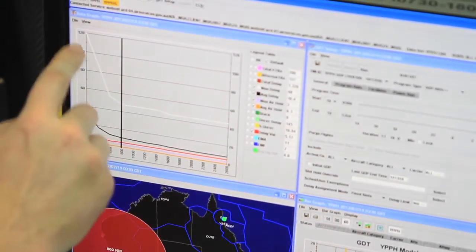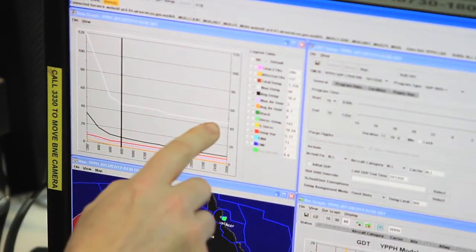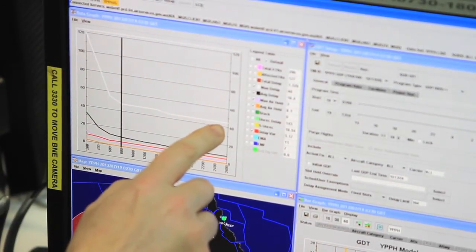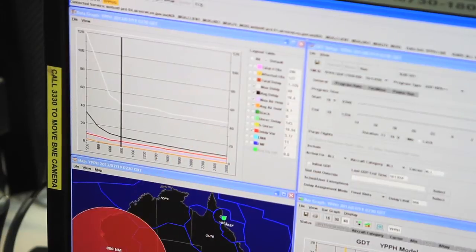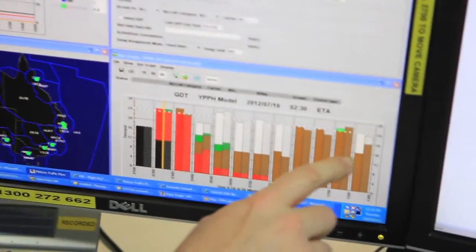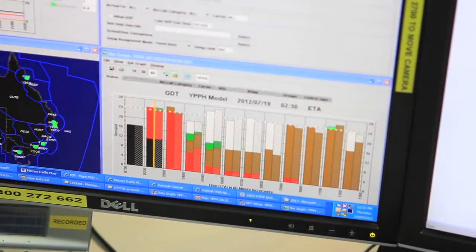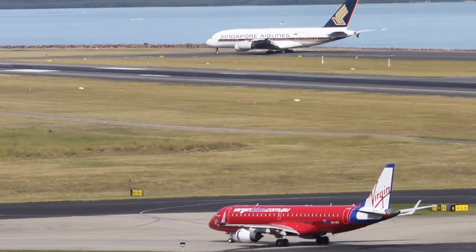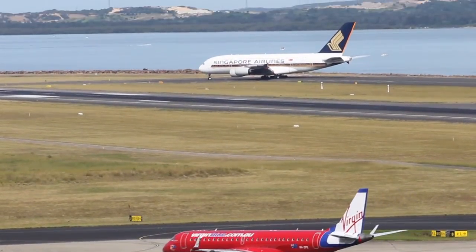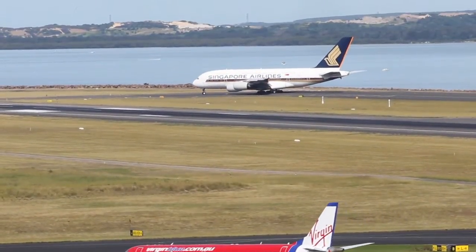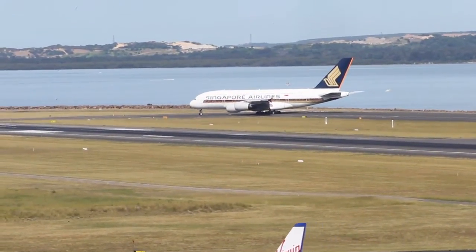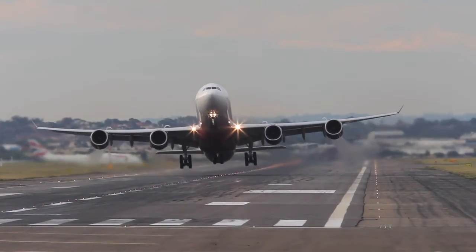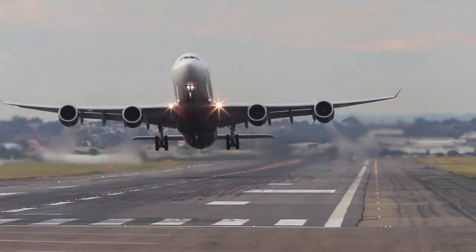If the arrival demand of scheduled flights exceeds the available airport arrival capacity, the system realigns scheduled demand with the planned airport capacity. Where demand does exceed capacity, the rationale behind the system is that delay is taken on the ground rather than in the air.